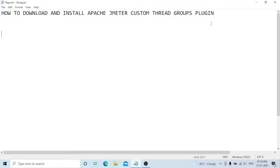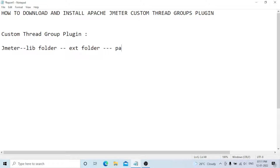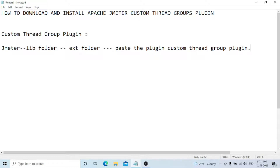First of all, to add this plugin — the plugin name is Custom Thread Group plugin — you need to go to your JMeter lib/ext folder and paste the custom thread group plugin file there.